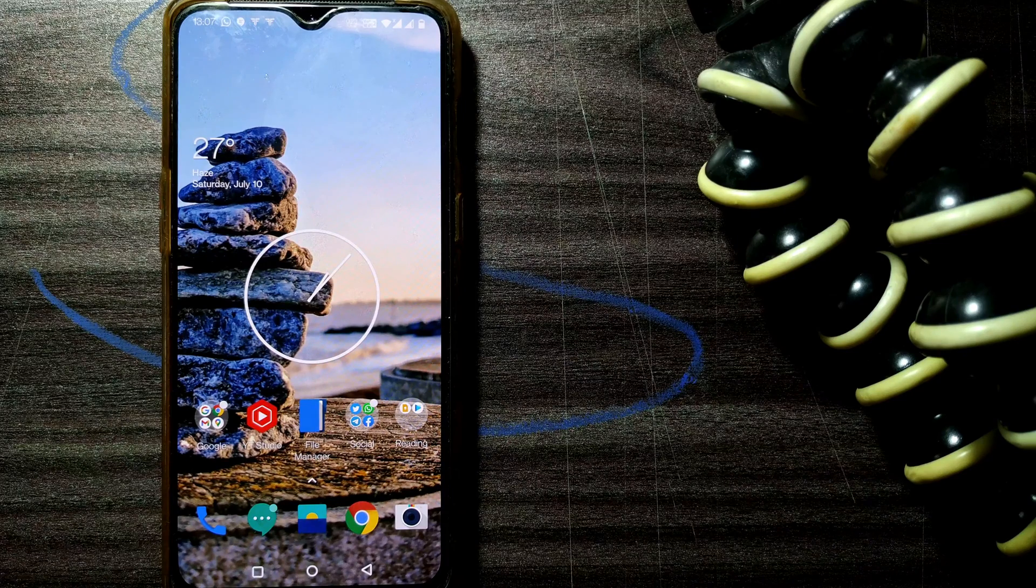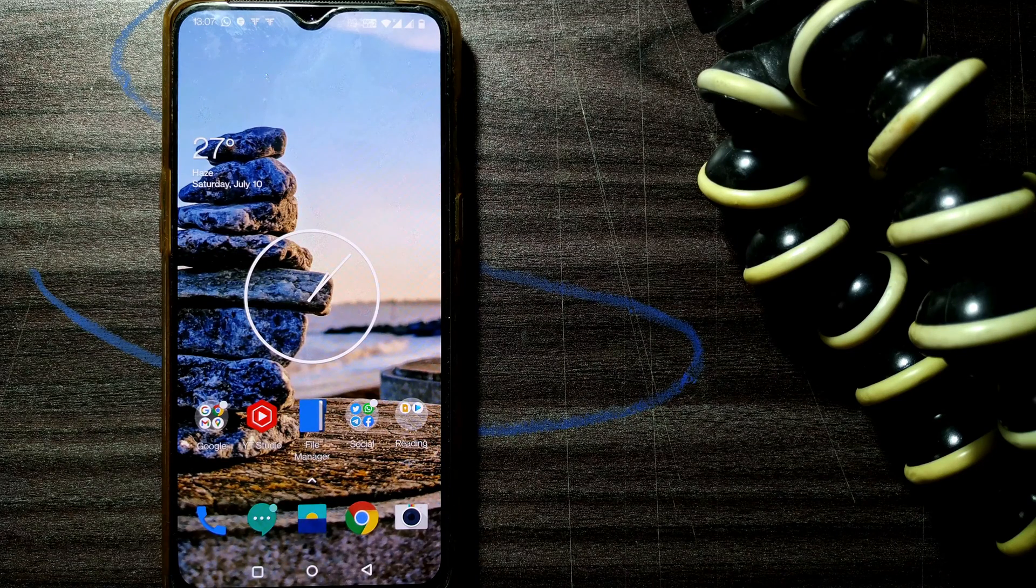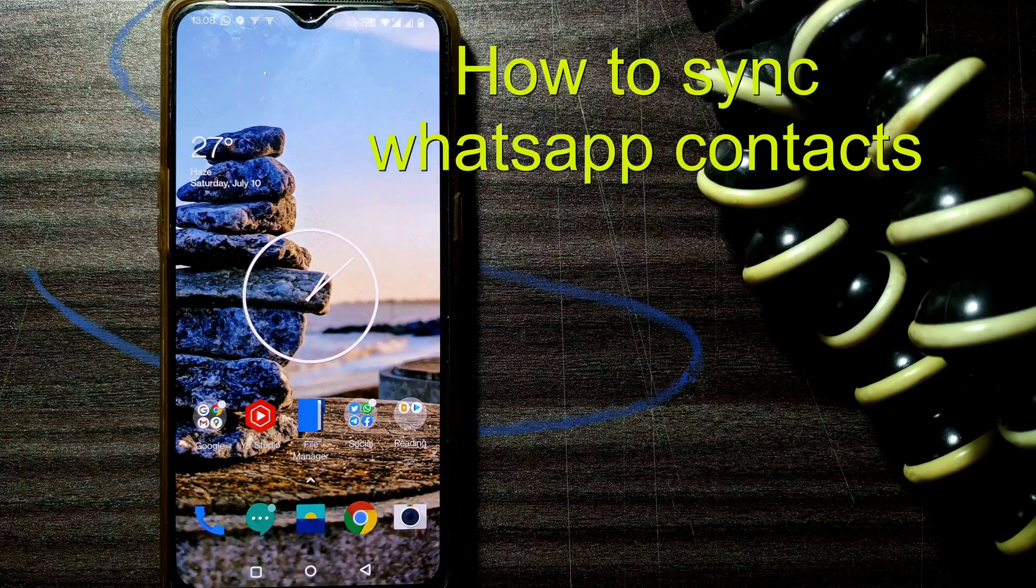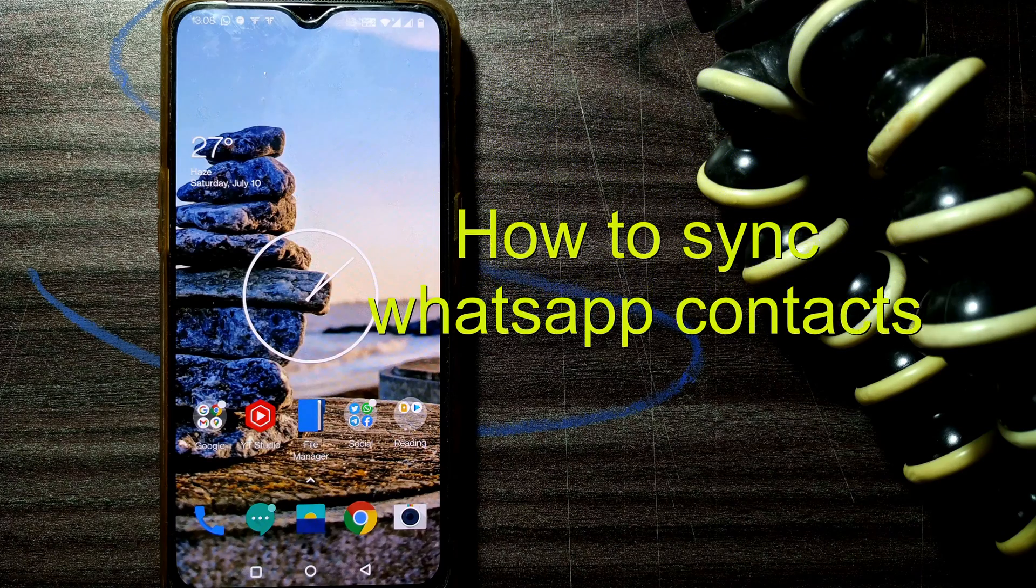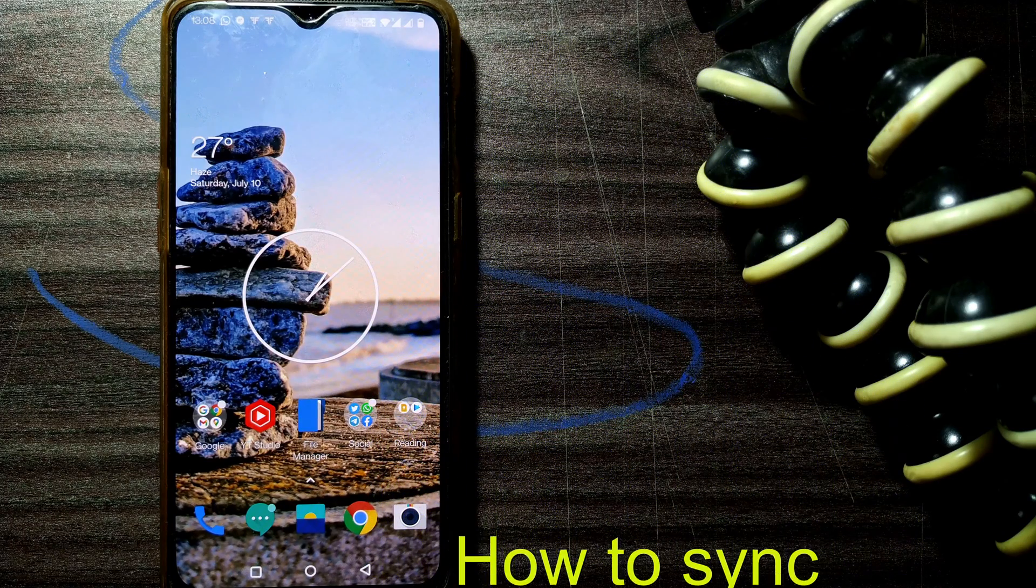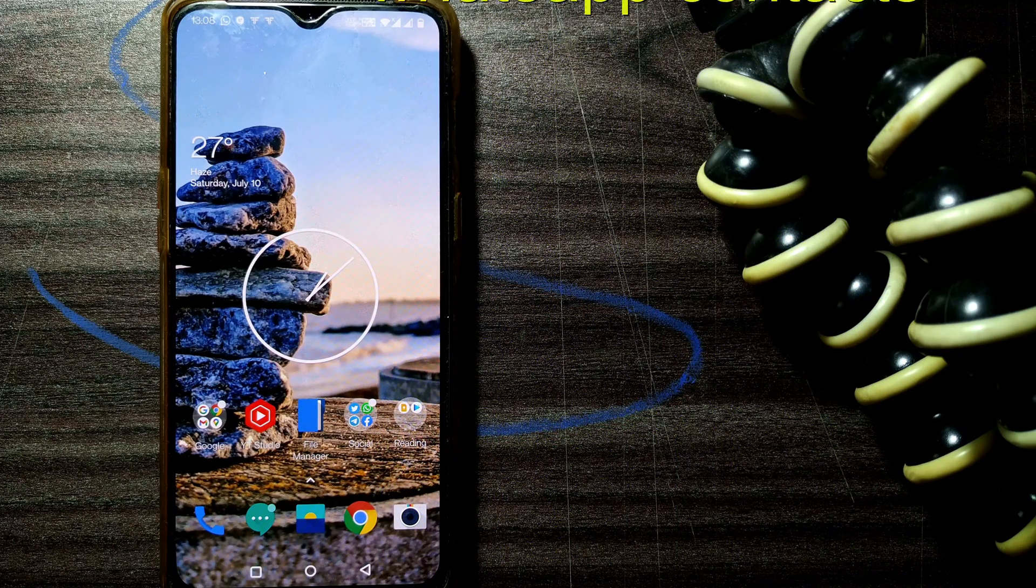Hello friends and welcome to a brand new video of Infotainment under the playlist of Smart Minds. In this video, we will see how to sync contacts in your WhatsApp app.